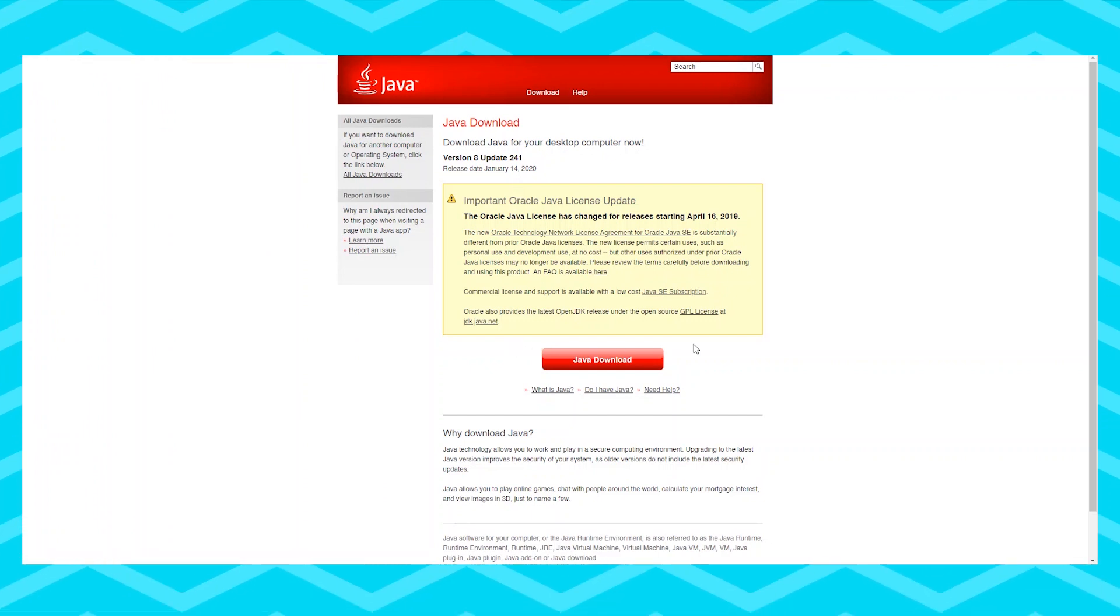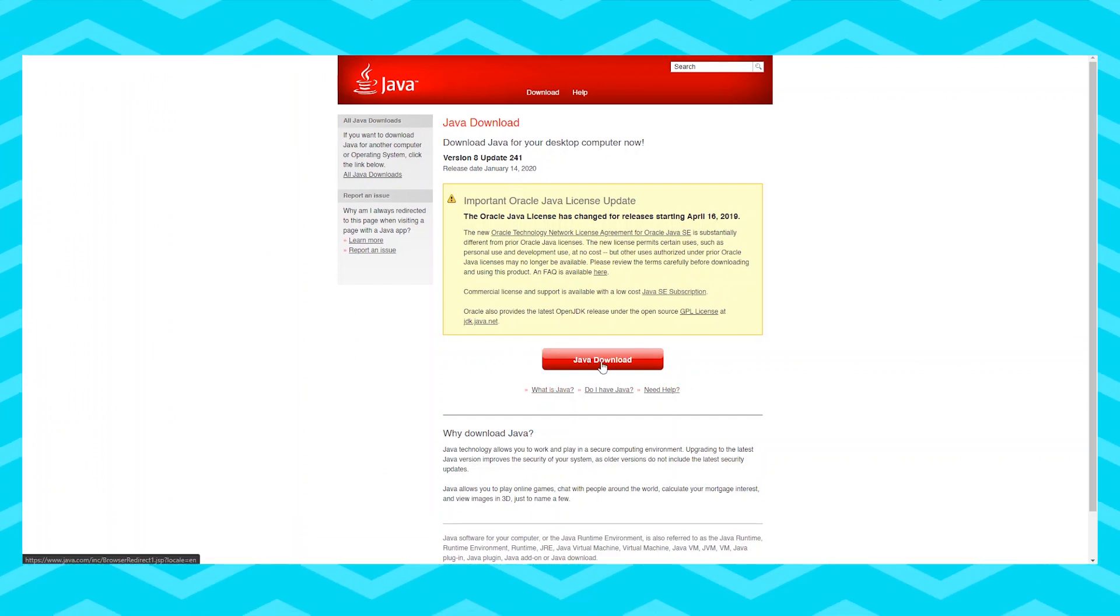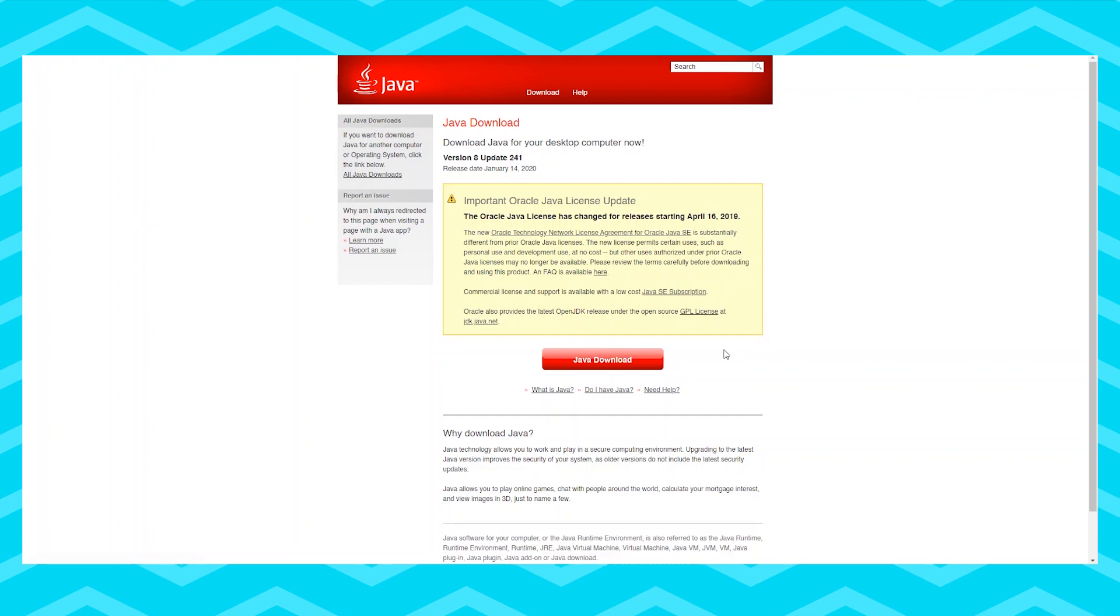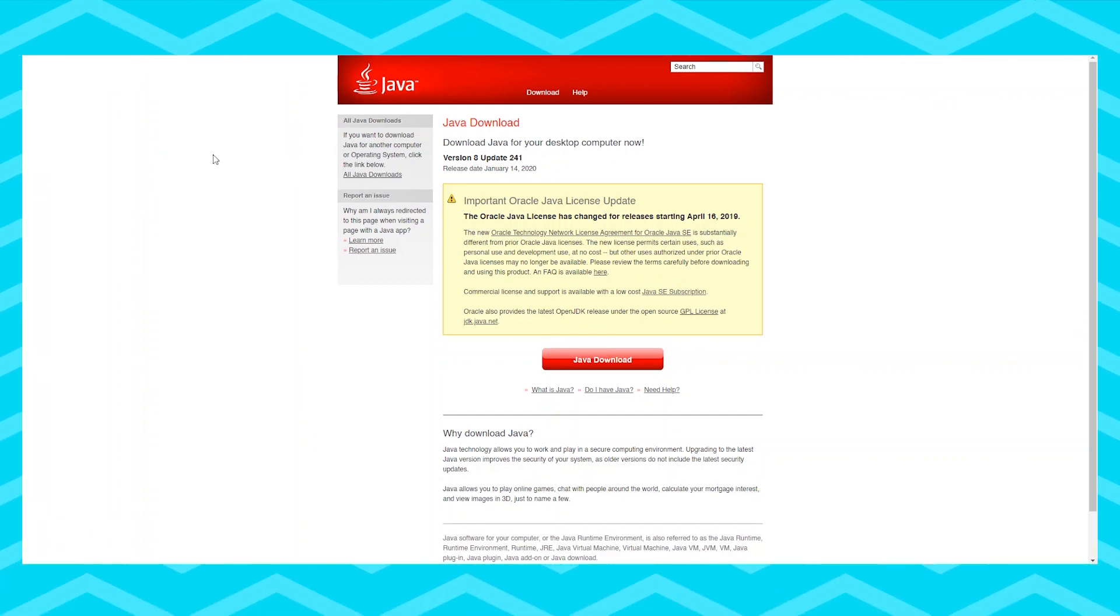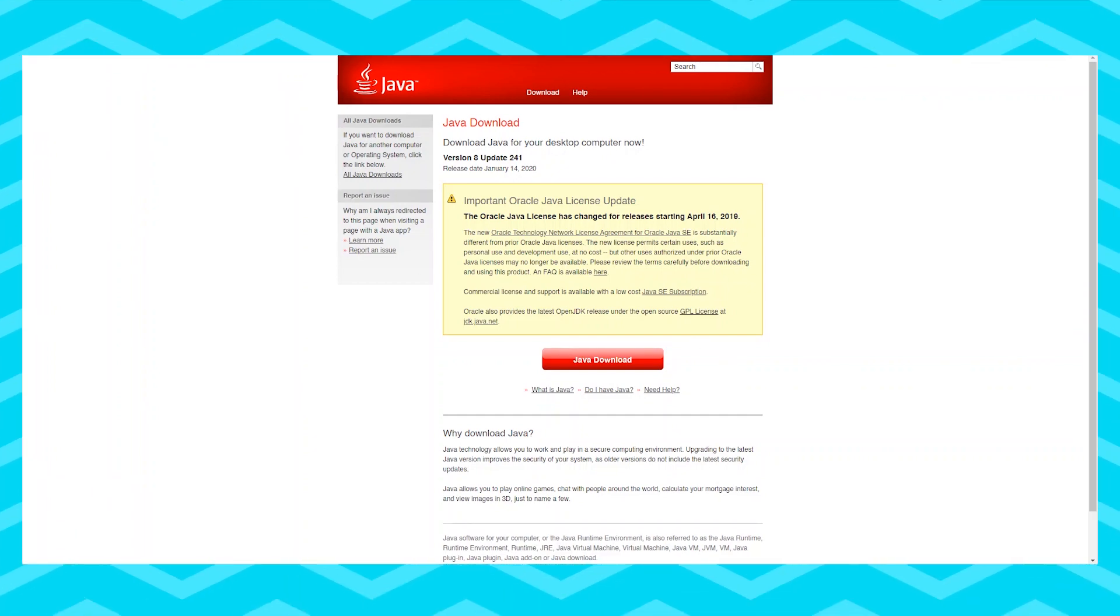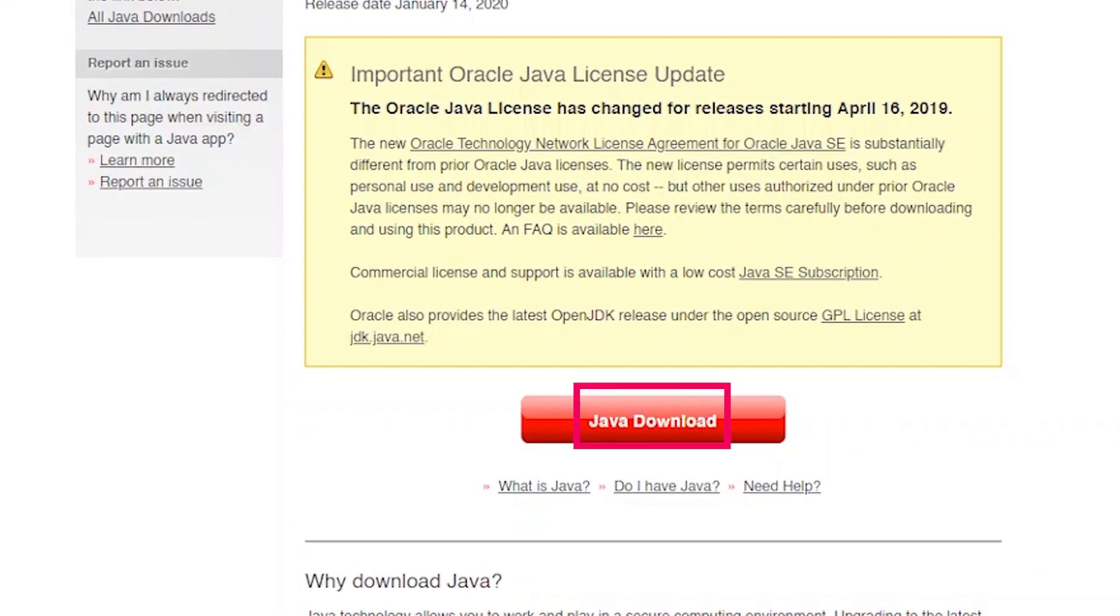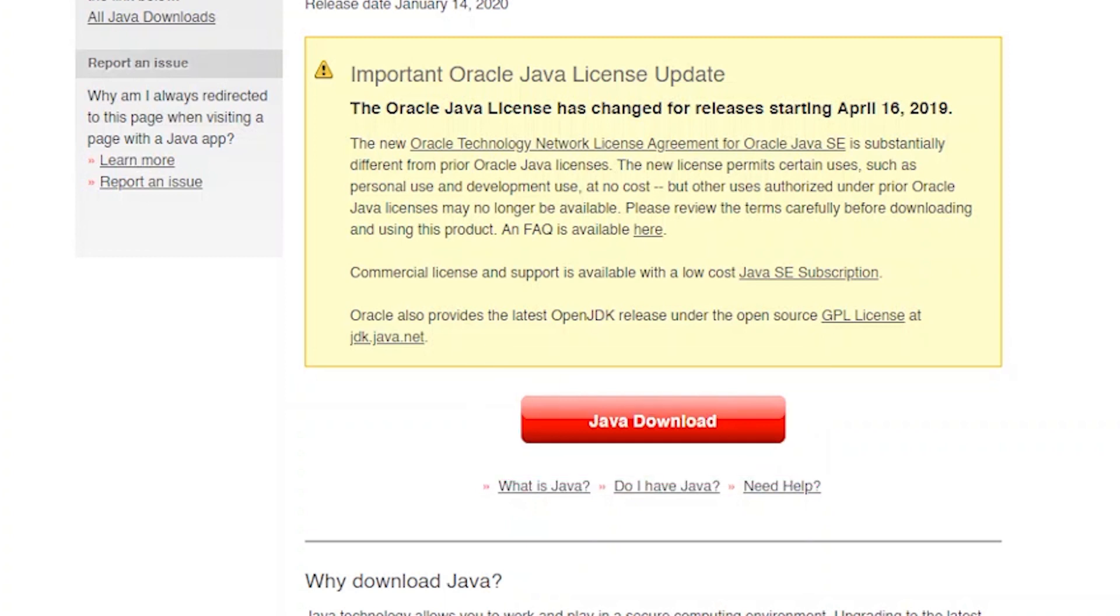Go to the first link in the description box below and that will take you to this page where you can download Java for your computer. Click the red button that says download Java and set it up as a normal program in Windows 10.